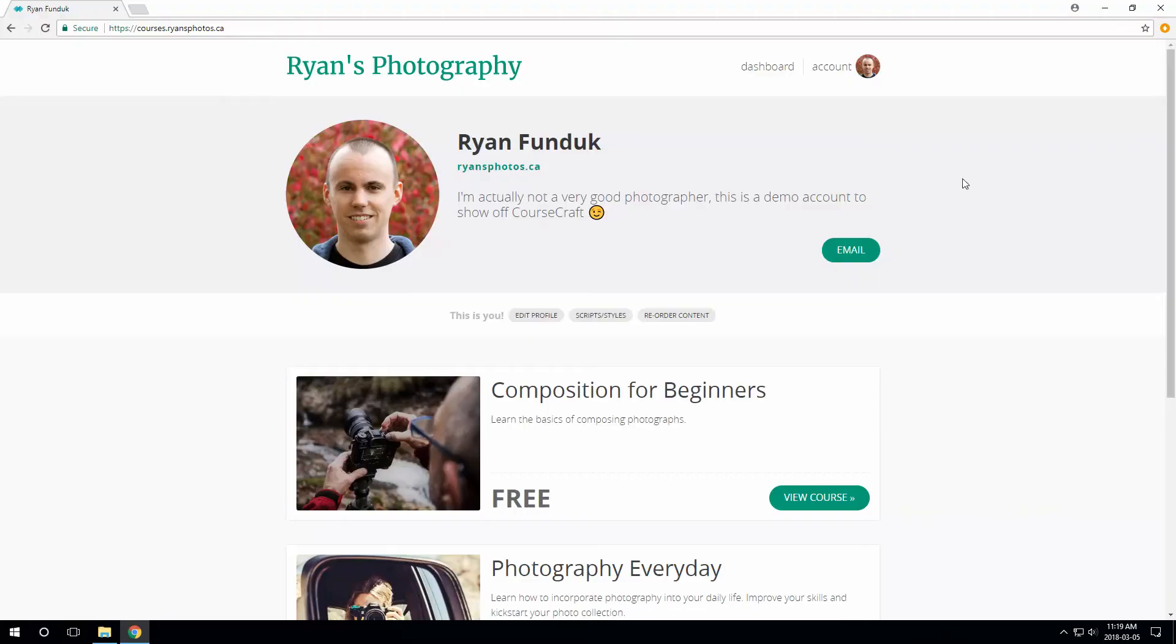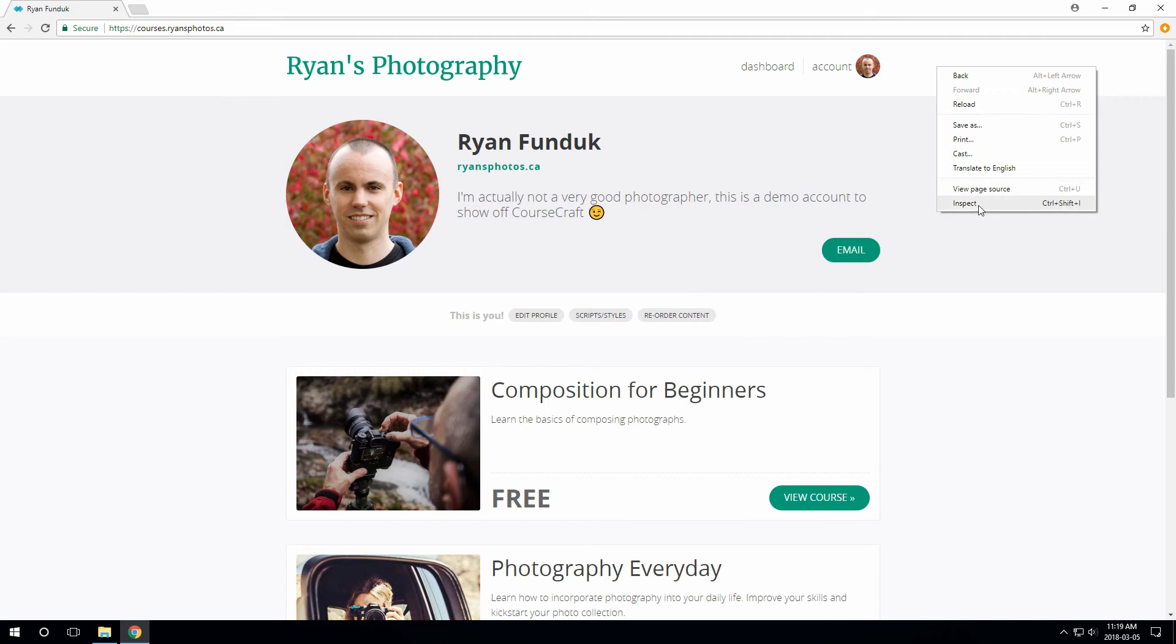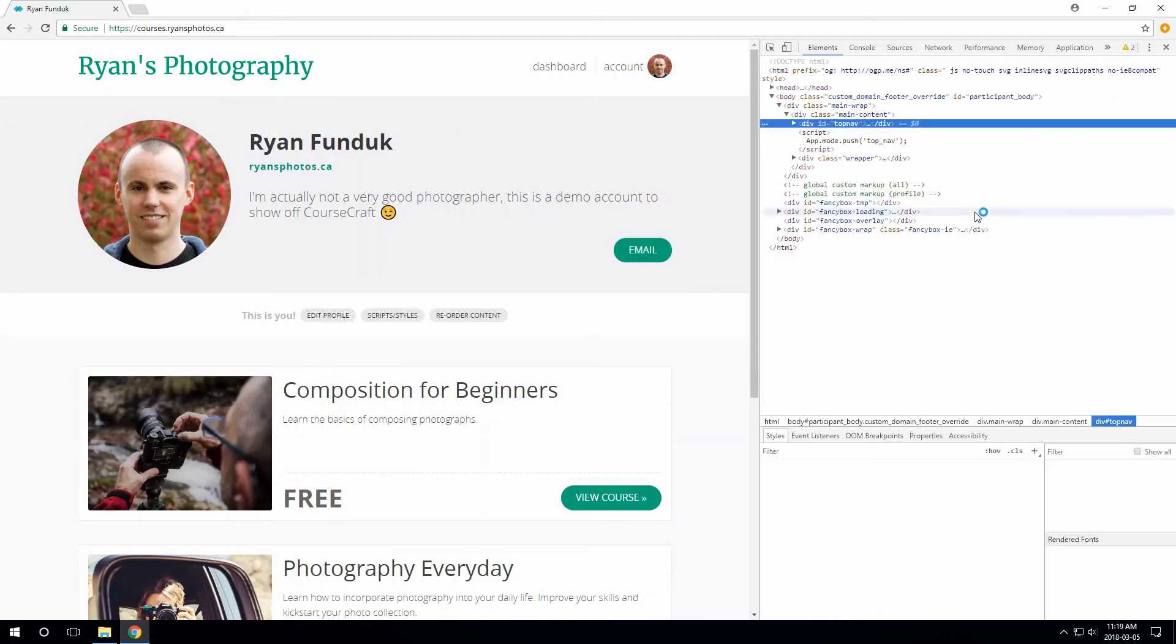Finally, let's do something a bit more advanced. You can change any of CourseCraft's built-in styles to make things look pretty much however you want. So as an example, let's make some customizations to the Course and Profile headers. This one is pretty deep in the weeds, so bear with me. What we need to do is right-click the thing we want to modify, and choose Inspect.